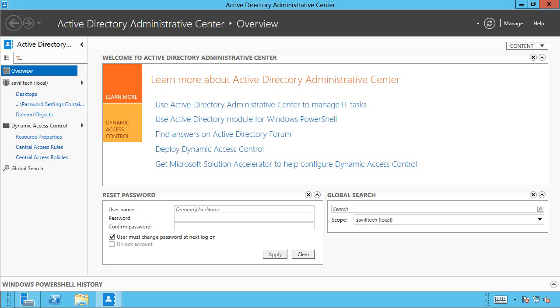And so Microsoft has a solution, and it's called the File Classification Infrastructure. And this was actually created as part of Windows Server 2008 R2 as an addition to the File Server Resource Manager.